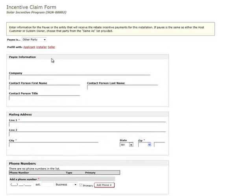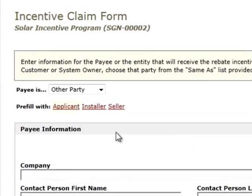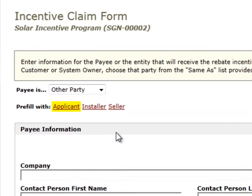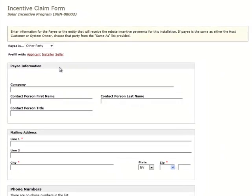If the payee is the applicant, installer, or the seller, you can click the Pre-Fill with Applicant, Pre-Fill with Installer, or Pre-Fill with Seller links to fill in the form with the applicant, installer, or seller information that the program administrator has on file.